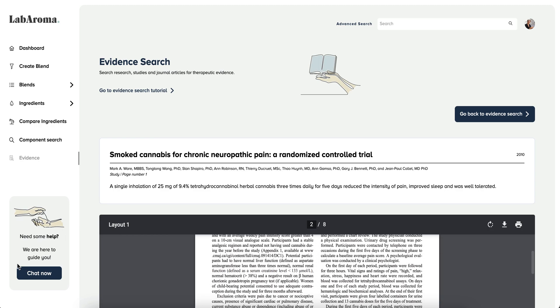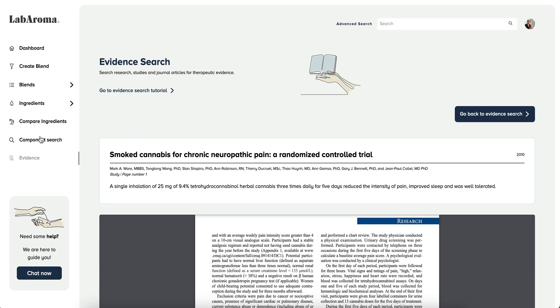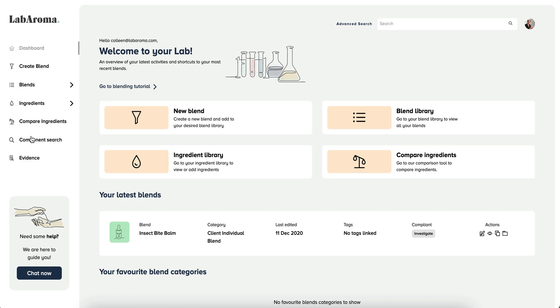Labroma comes complete with a help center to ensure you are supported as you become a confident master blender.